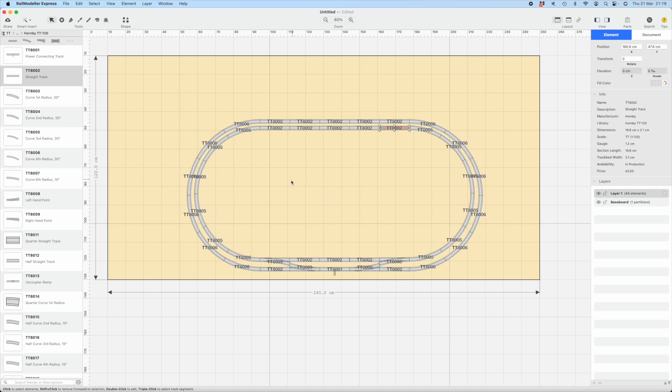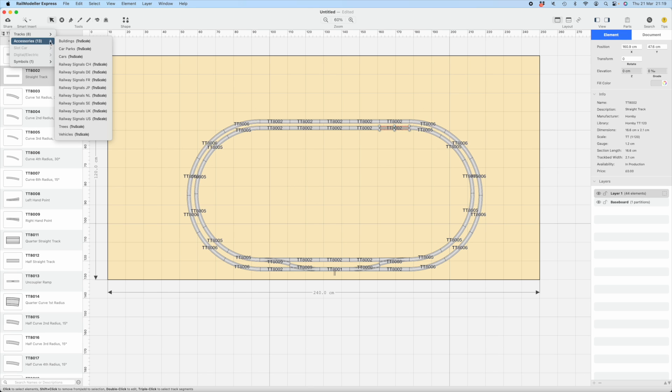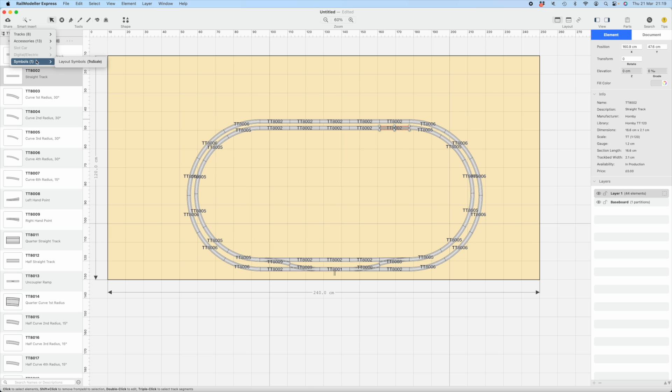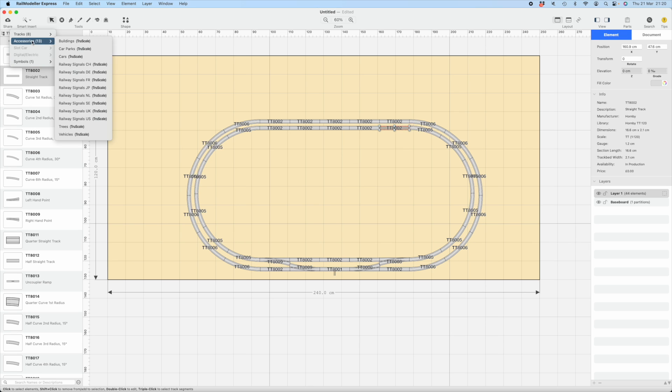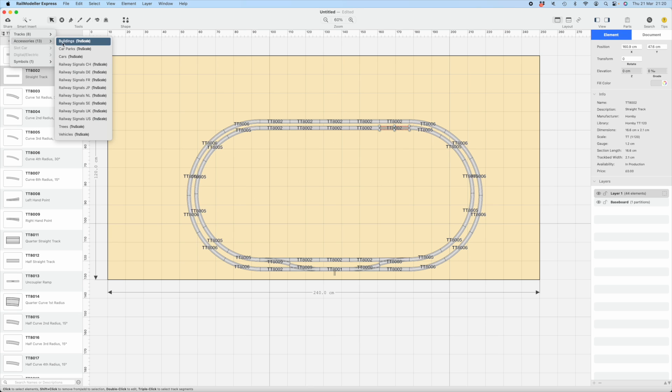This is set up for TT. All the scales are here. Lots of track options, lots of other stuff you can do as well. You can draw, you can add some basic shapes and so on. There is accessories, buildings, car parks, cars, and so on available for you. You have symbols.